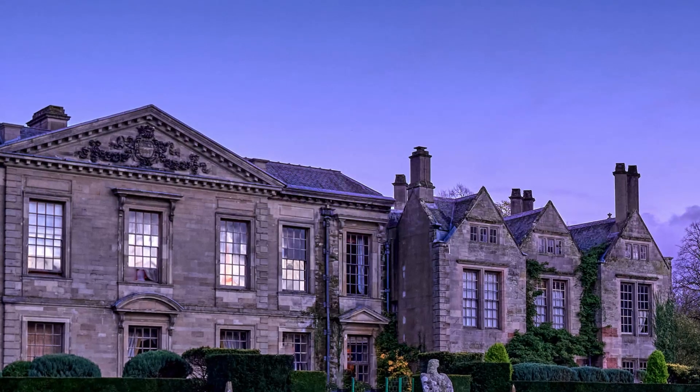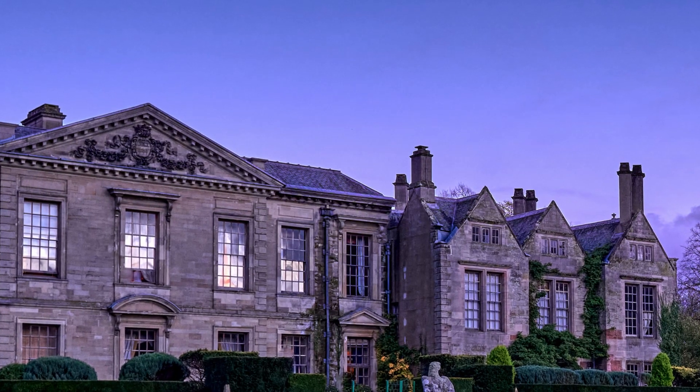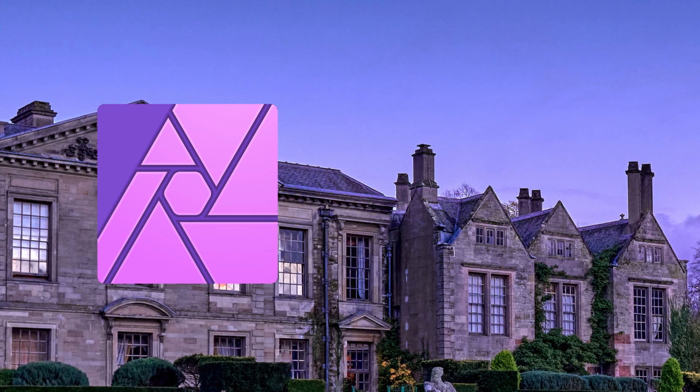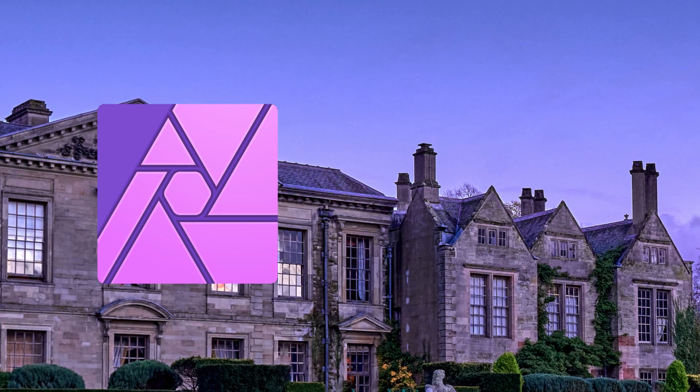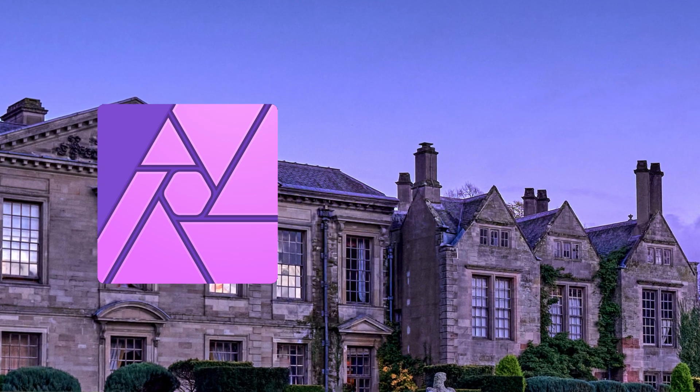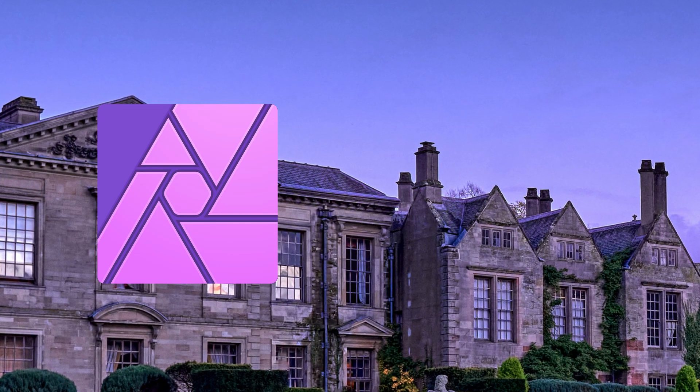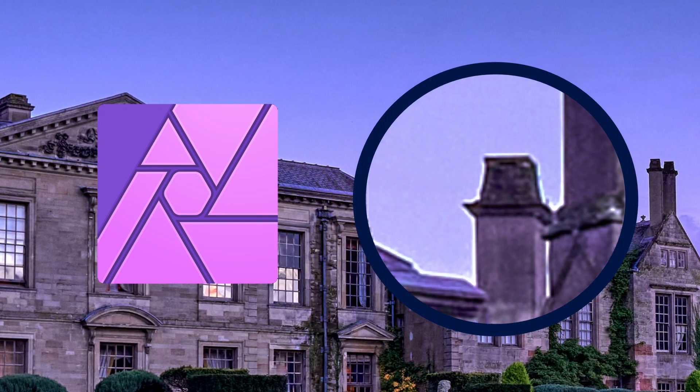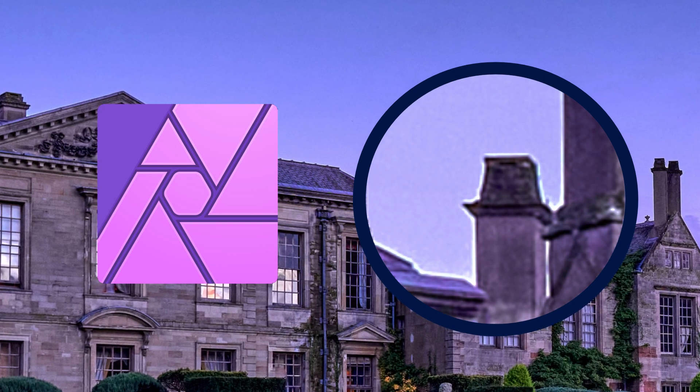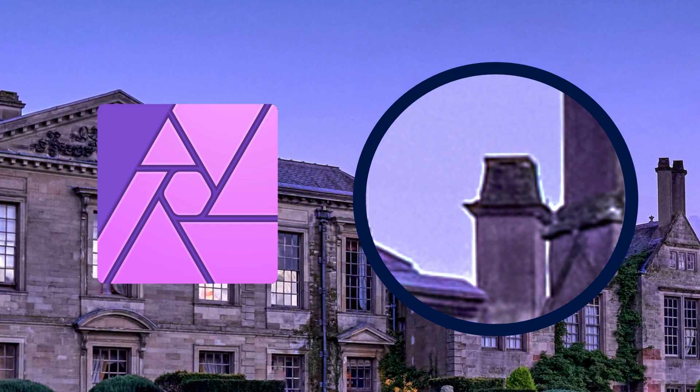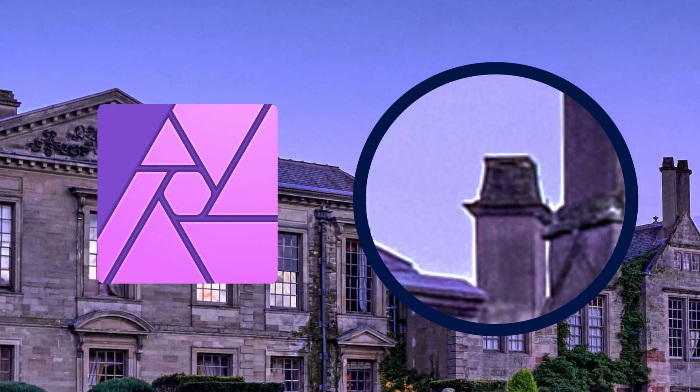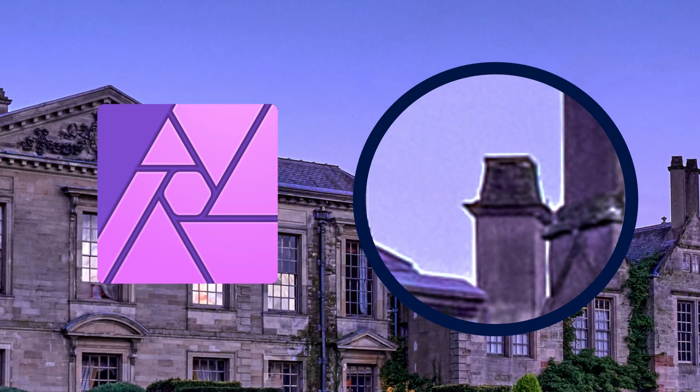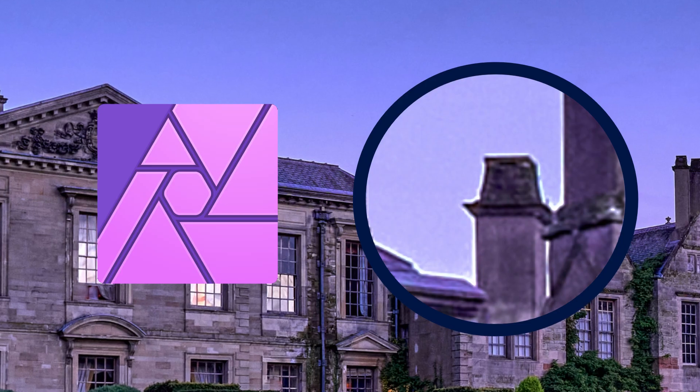In this video I will show you how to use Affinity Photo to quickly and easily remove those pesky halos from your images. If you enjoy this video or find it useful then please like and subscribe.